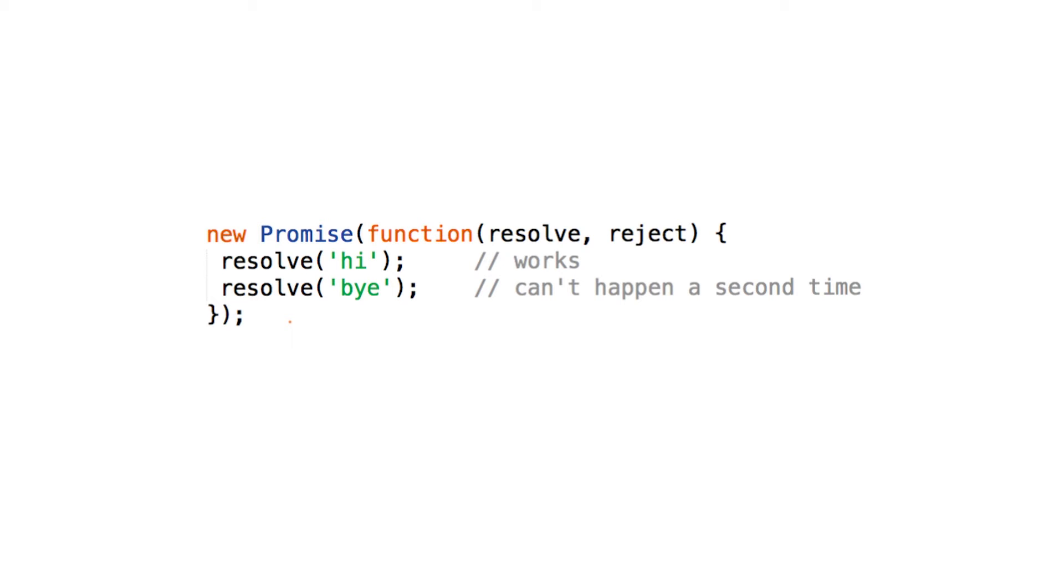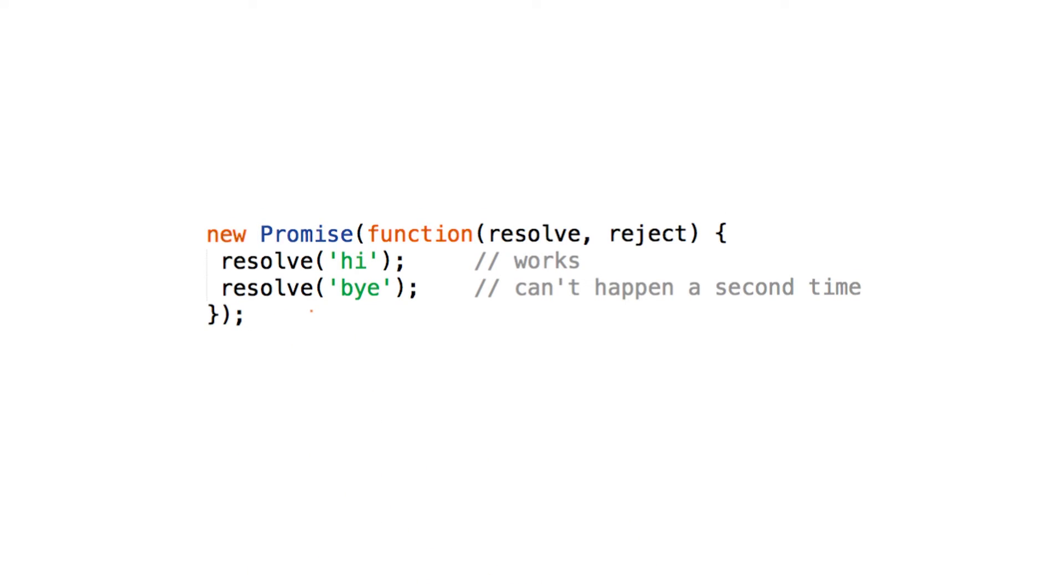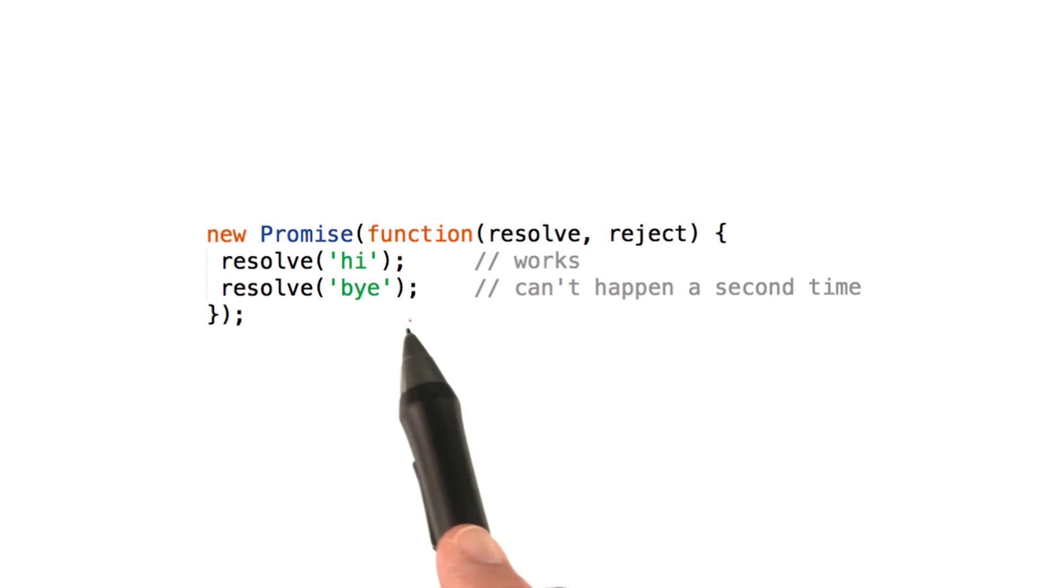A promise can only settle once. So in this scenario, the second resolve is doing nothing. Nothing's going to happen, it's going to go by unnoticed. Compare this to events. An event can fire many times, but a promise can only settle once.